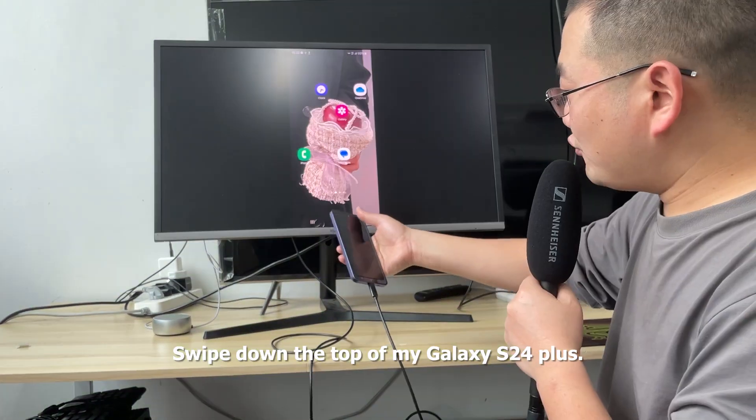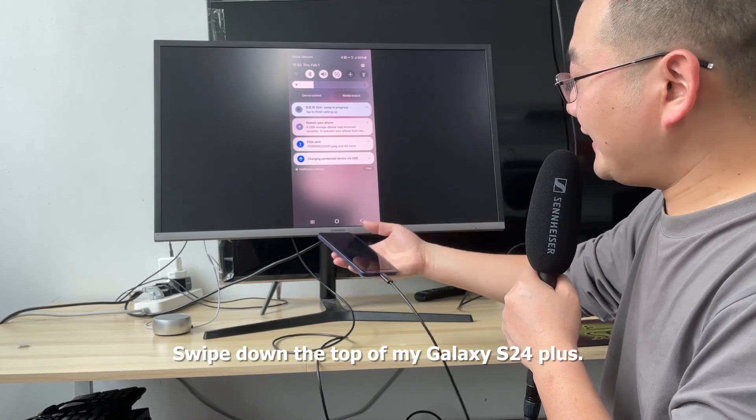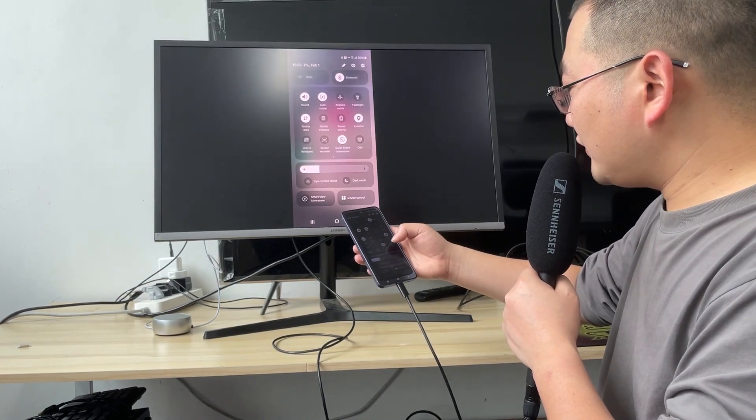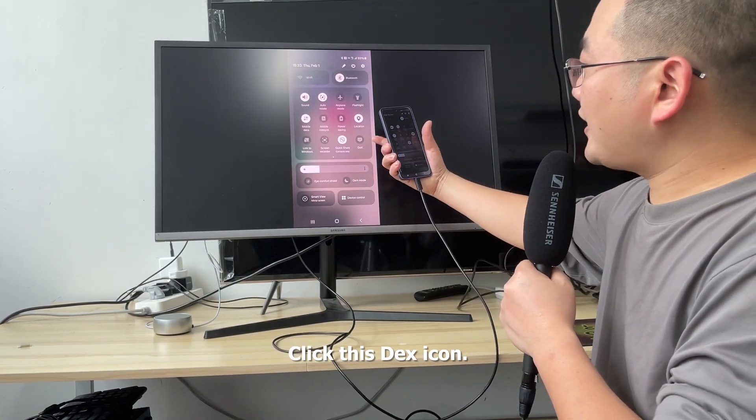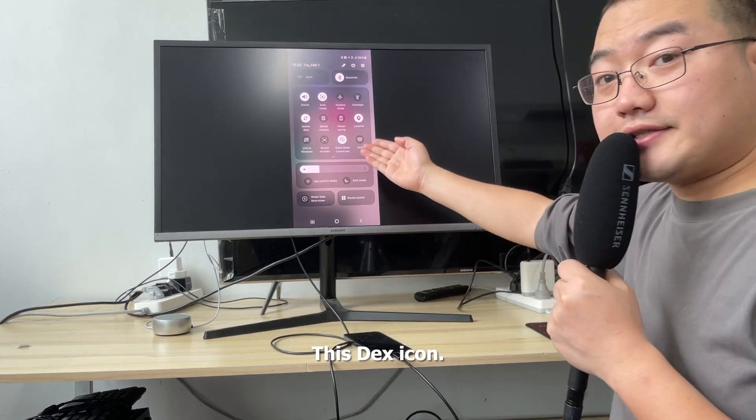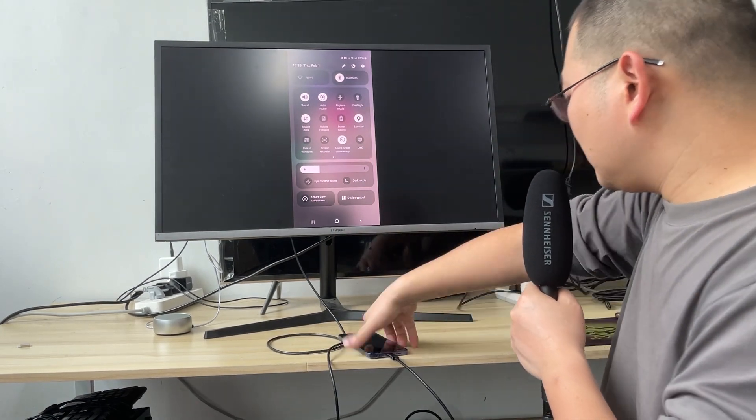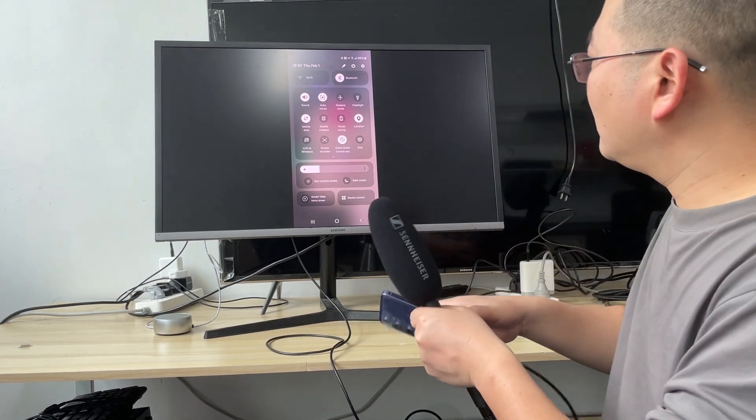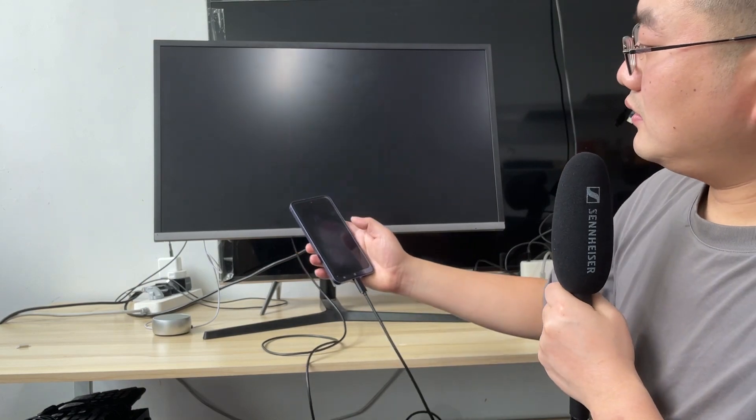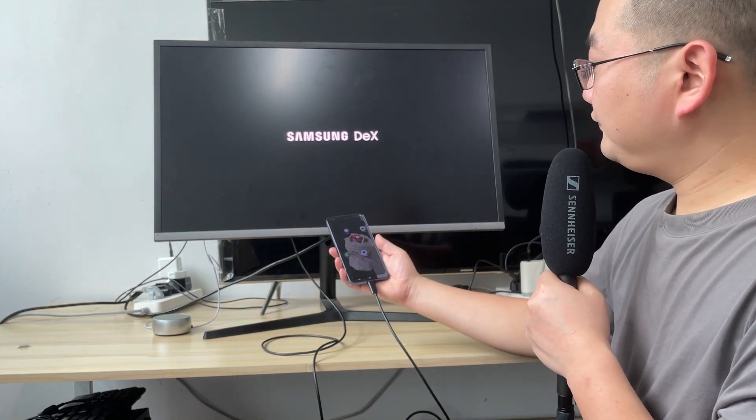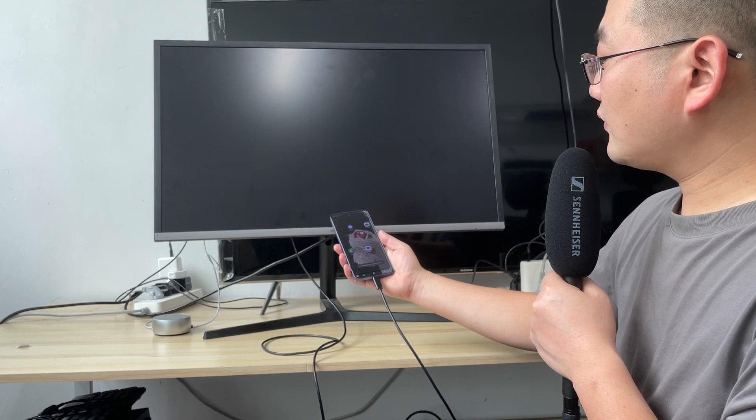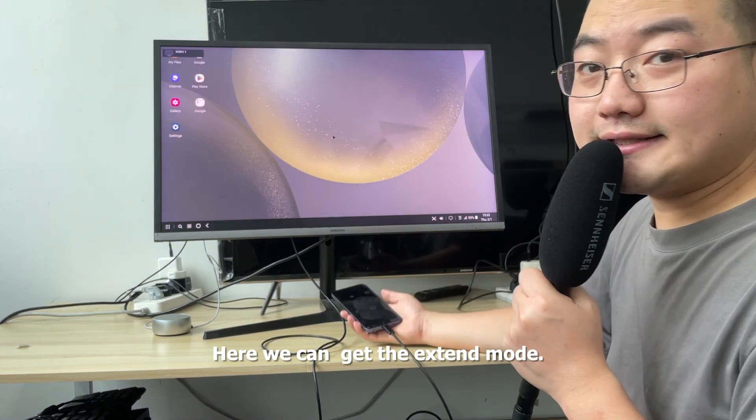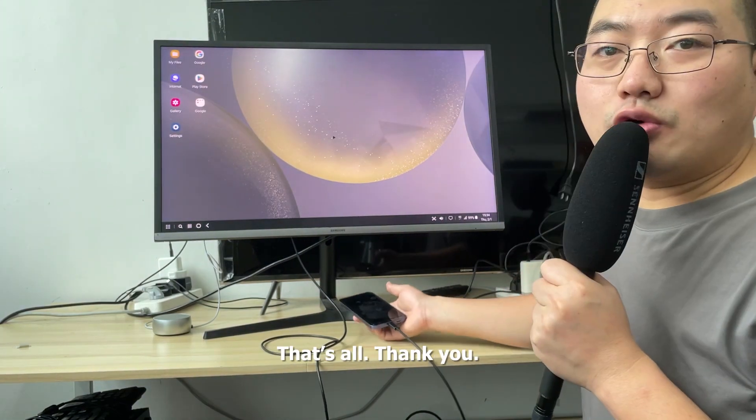So I swipe down from the top of my Galaxy S24 Plus. Click the DEX icon. Here we can get the extended mode. That's all. Thank you.